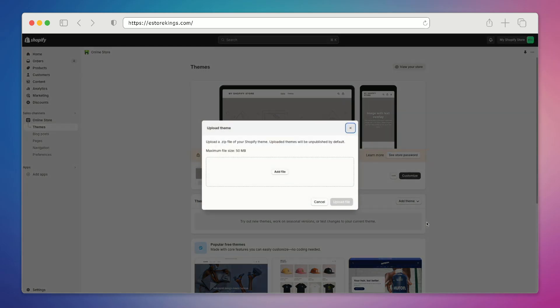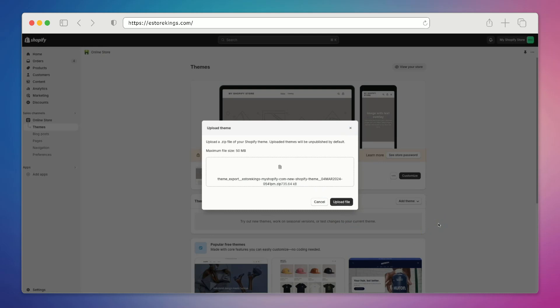From there, we're going to select the file from our computer. And to do that, we're going to hit add file. Once you've selected your zip file, hit upload file.